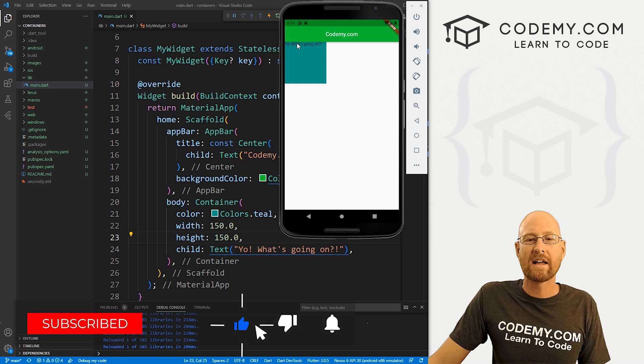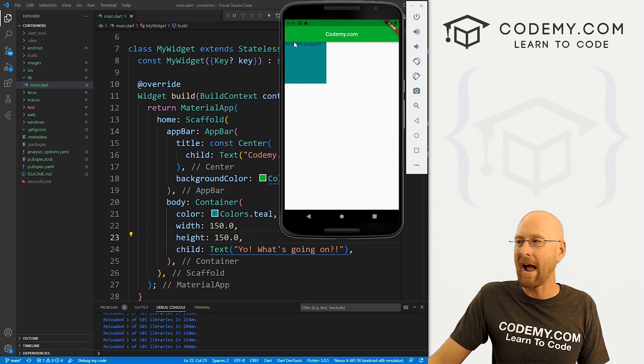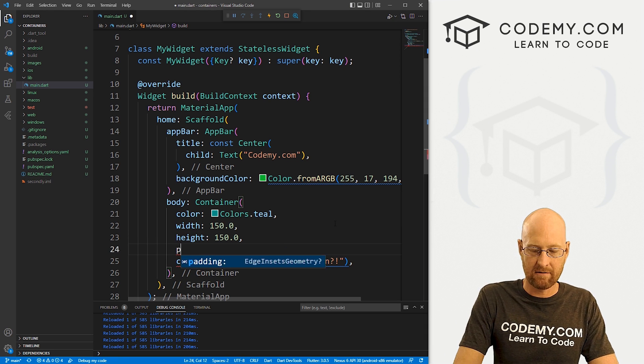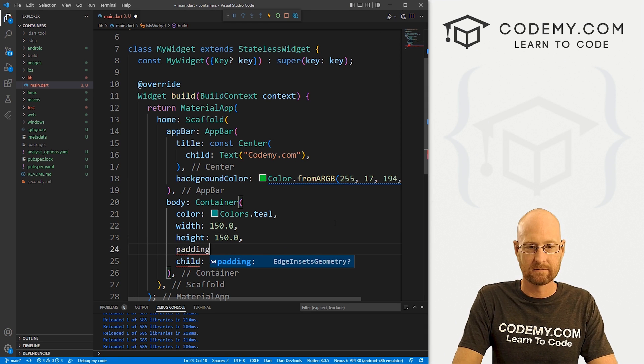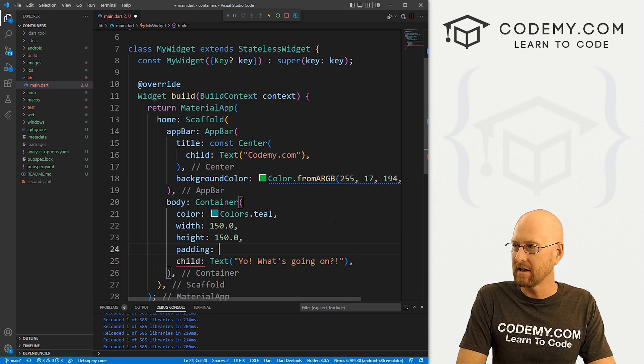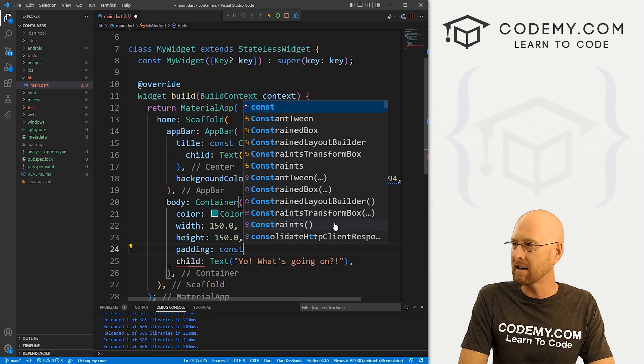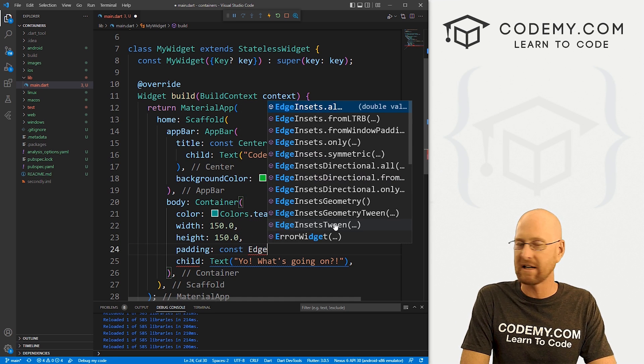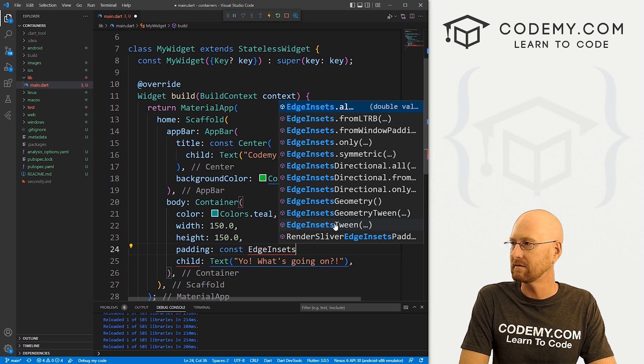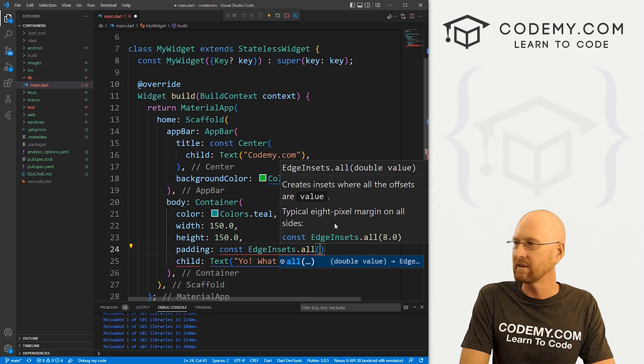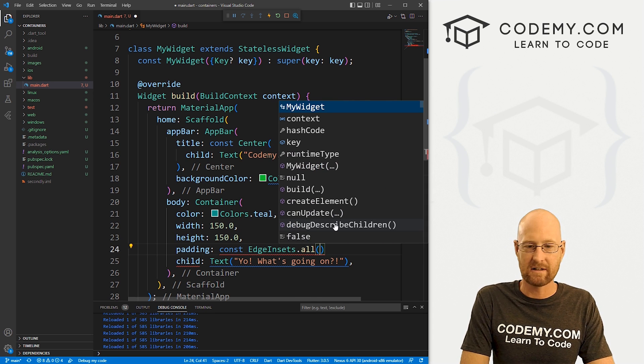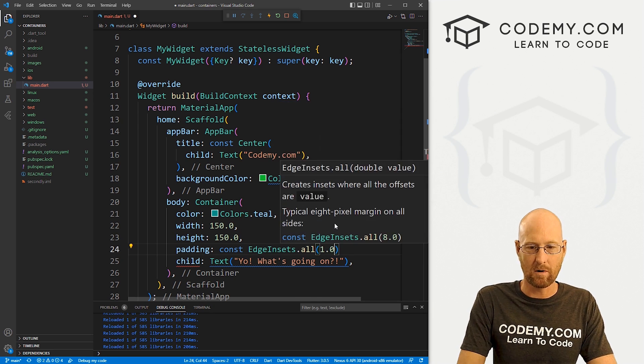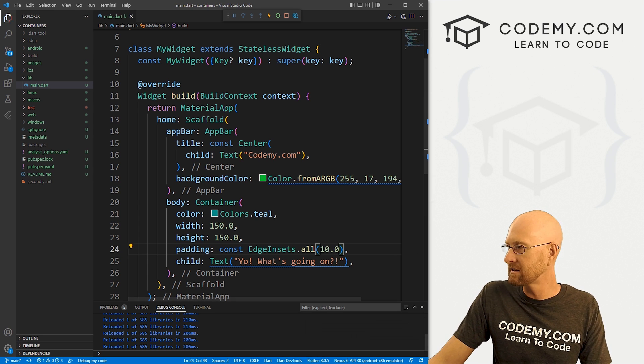Next, we can give this thing some internal padding if we want. So let's come down here and give it some padding. Just this easy. And this is going to be a const. And to do this, we do EdgeInsets.all and then we give it some number. So I'm just going to go 10.0. So if we go ahead and save this, come back over here, you can see now there's some padding.